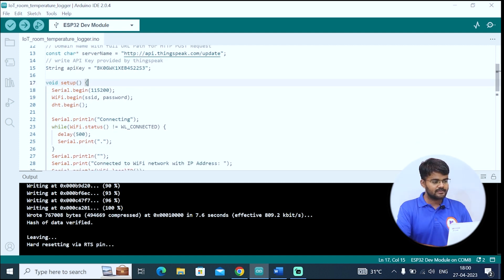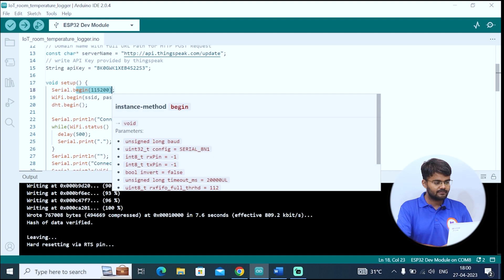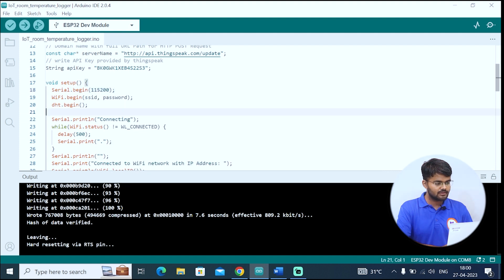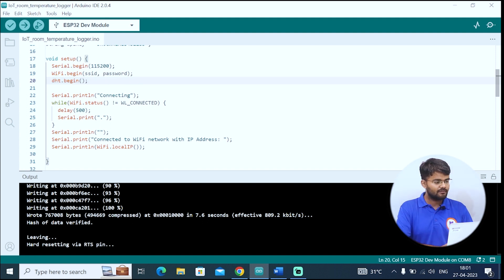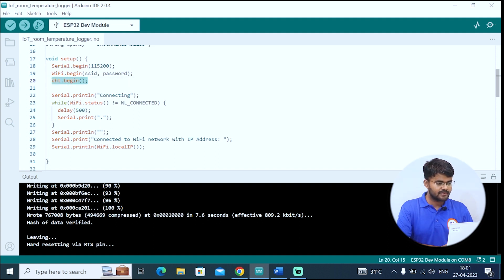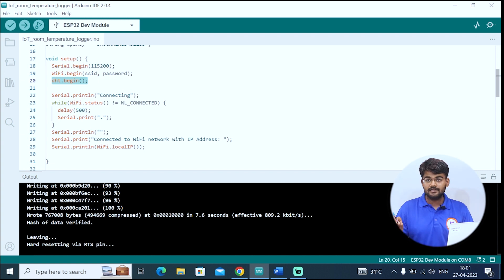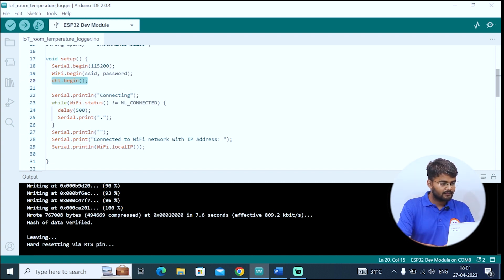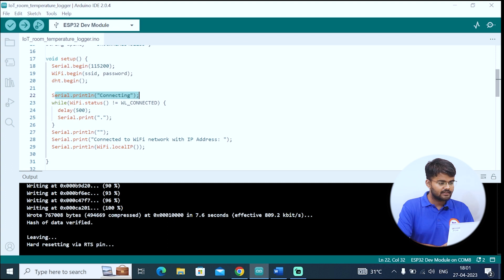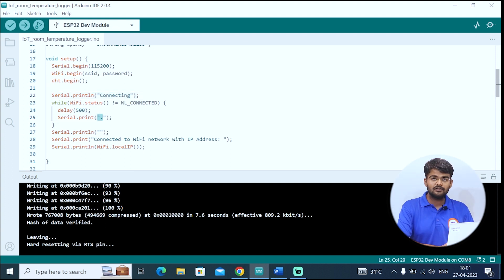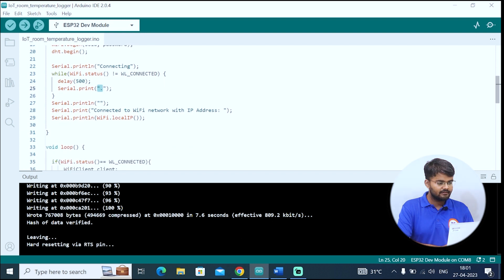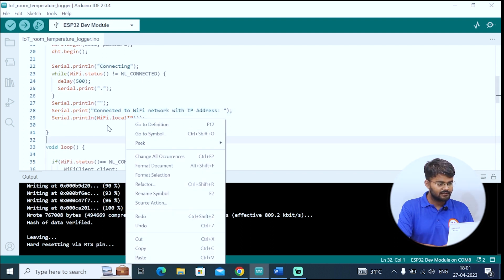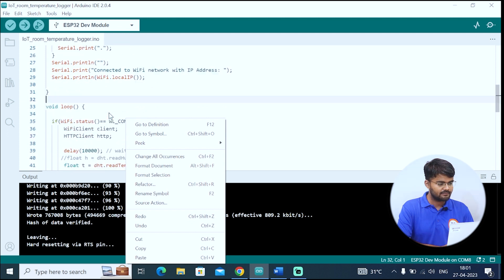In the void setup, we set the baud rate which is 115200. Then we write WiFi.begin. WiFi is connected. We are searching for a WiFi network. Then DHT.begin, so we start this sensor. Then we print serial.print connecting. When we get connected to WiFi, until then the dots are printed. When we get connected, the IP address is printed and this message is printed, connected to WiFi network.